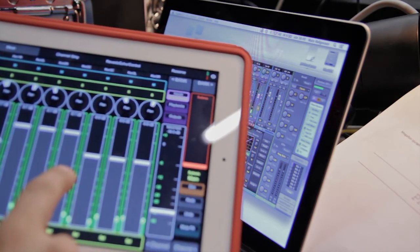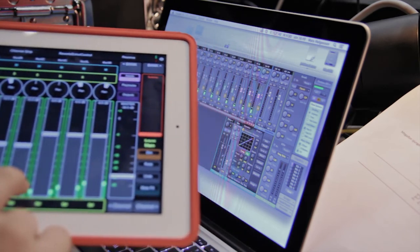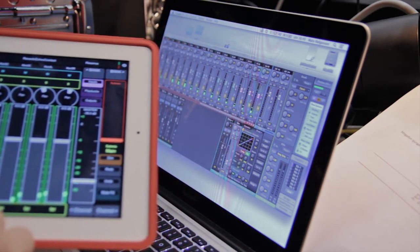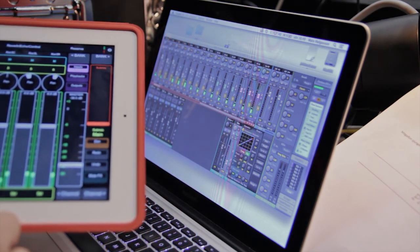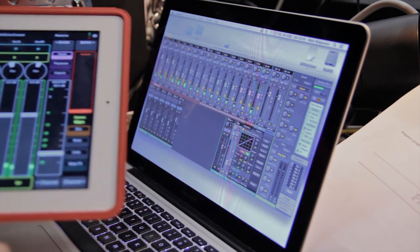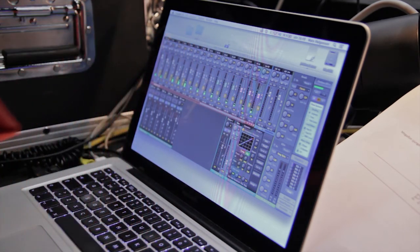In this mix I'm using 24 inputs and 9 outputs, and I can mix from anywhere in the room.